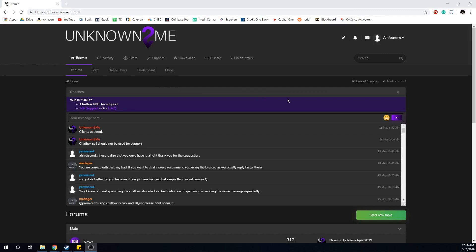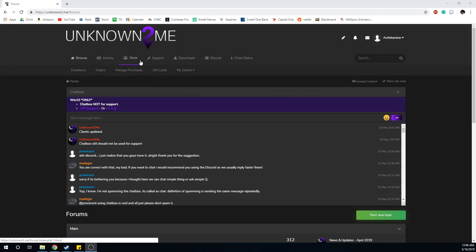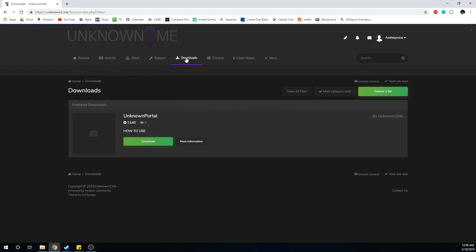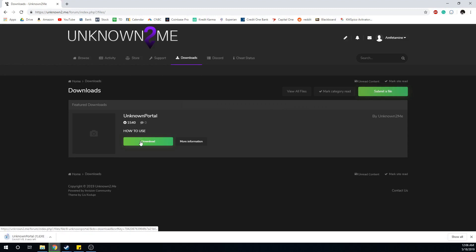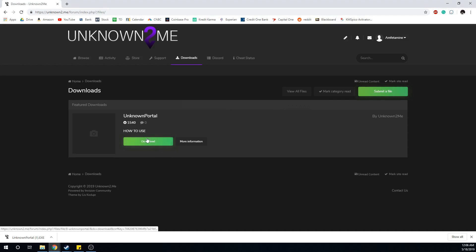First, come to Unknown to Me and go to downloads. You will need to purchase the cheat first - it's pretty cheap so it shouldn't be too much. Then you want to disable your antivirus, make sure that's disabled, or else it will show up as a false positive.